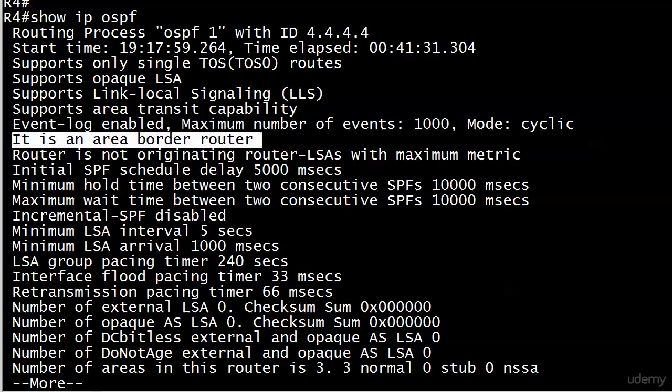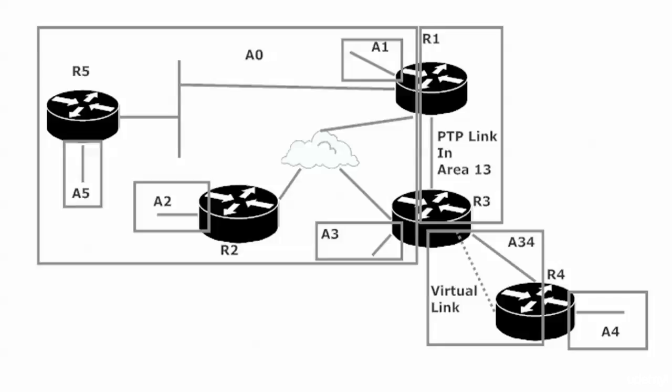How? How can that be the case? Because when we built this lab, we know that router four doesn't have a physical connection to area zero. It's one reason we had to build the virtual link. Because area four did not contain an interface on a router that also had an interface in area zero.